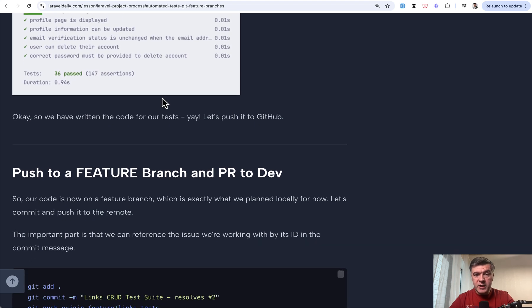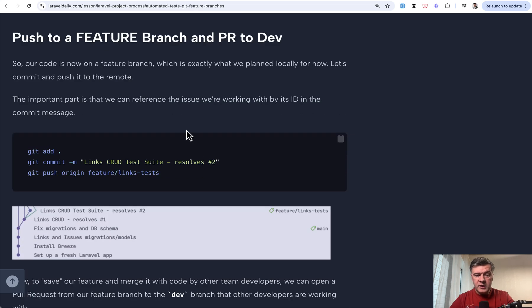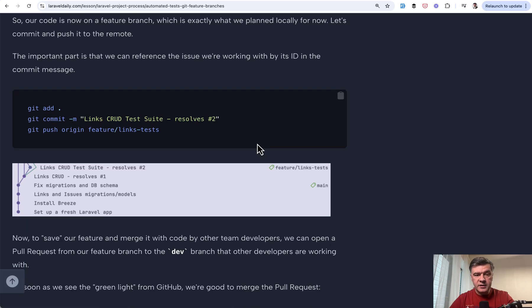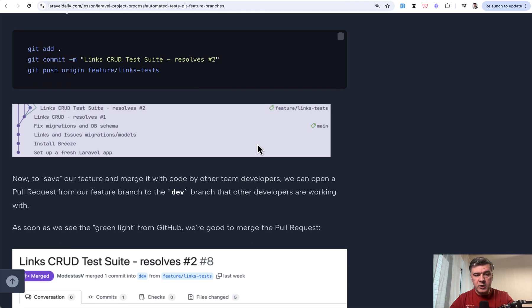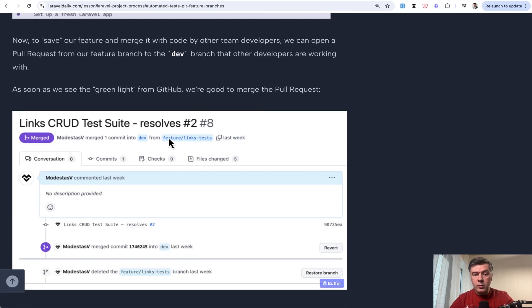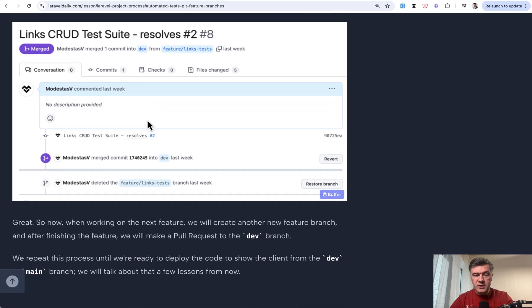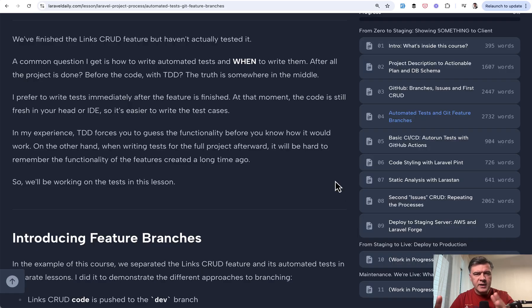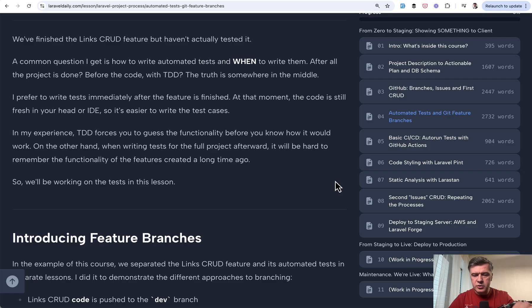And now we push that to a feature branch commit again, resolves hash to referencing the issue number. Then we'll make a pull request from our feature branch to dev. And as you can see, again, it's interlinked with each other. I guess this is enough for this part one. I will split that video into two.